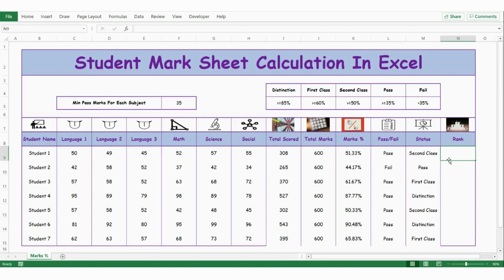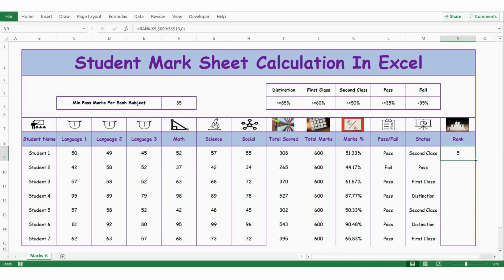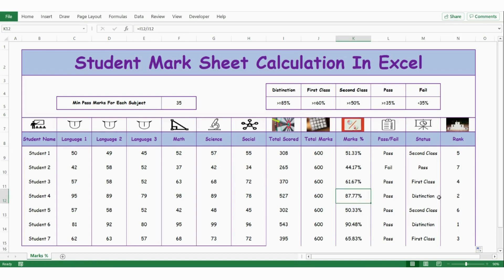Now let's rank the students based on their marks percentage. For that I use the RANK function — equals RANK, press tab. The first argument is the number, so select the marks percentage. The next argument is the reference — select the entire marks column and lock it with F4. Add zero for descending order, close bracket, press enter, and extend the formula. Student 6 who scored 90% is ranked 1, and 87% is ranked 2.